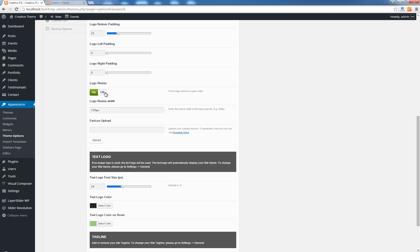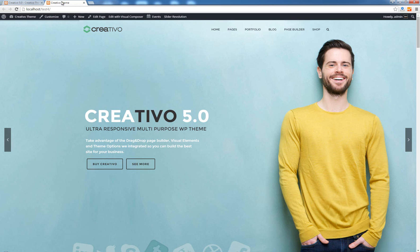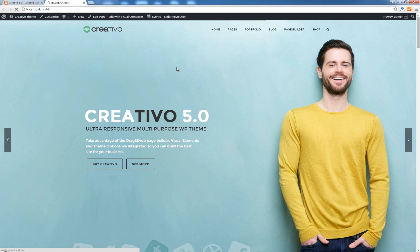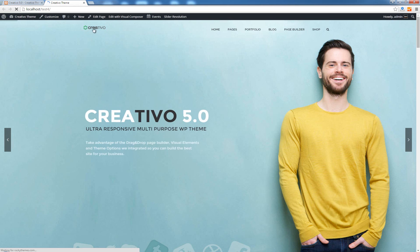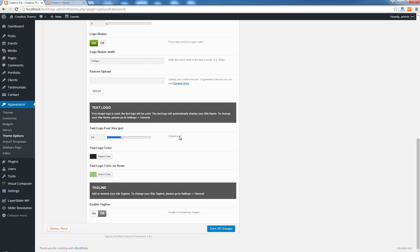I'm going to disable the logo resize because I don't need it right now but before doing that I'm going to show you how that works. So I'm going to enter here 100 pixels, save changes. My logo is a lot bigger than 100 pixels so you should definitely see a resized logo. If I click refresh you'll see now that the logo is actually resized to have only 100 pixels in width because that's the value that we entered here.